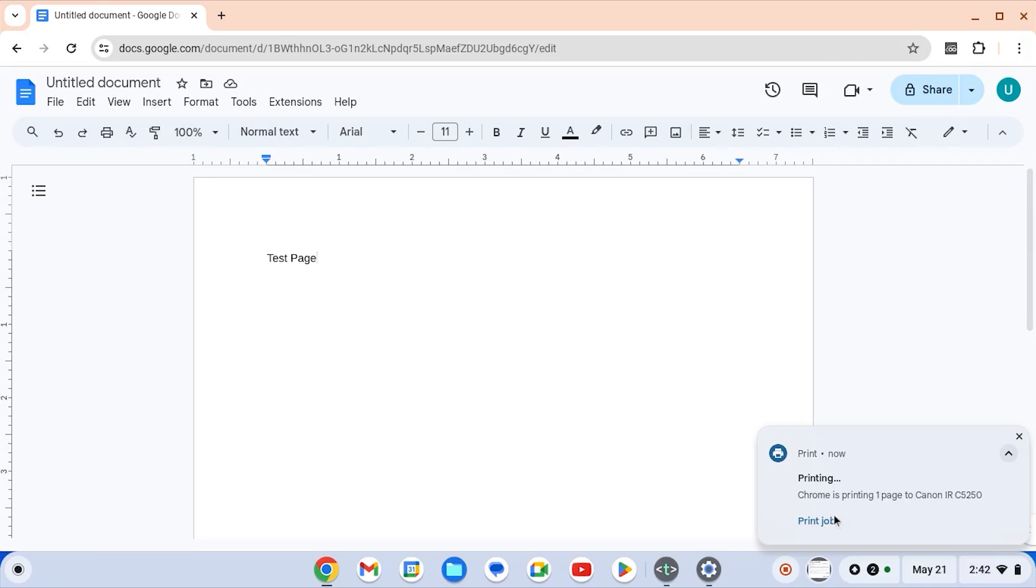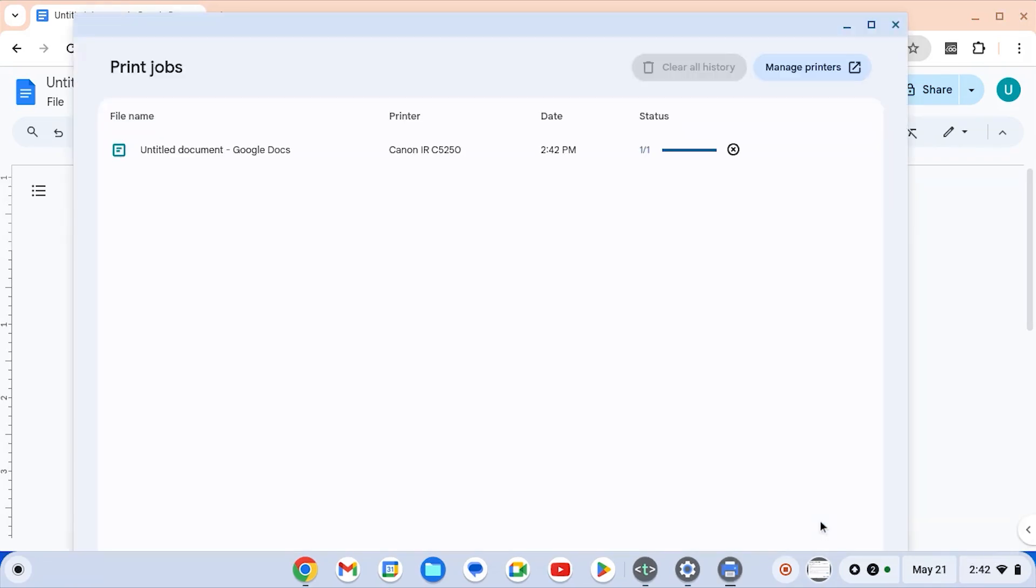From here, if you select print jobs, you can see the job you just submitted in the list here and you can see it as completed.